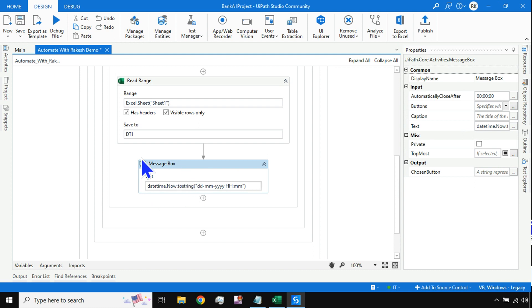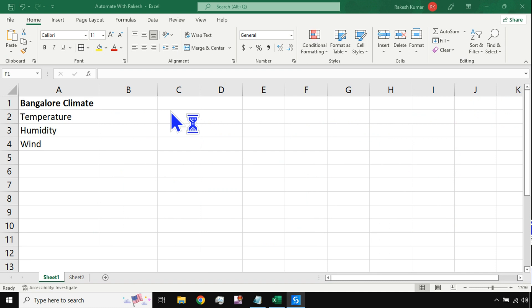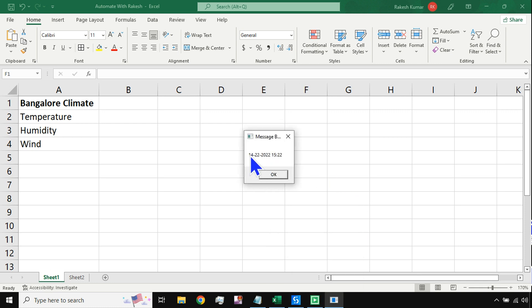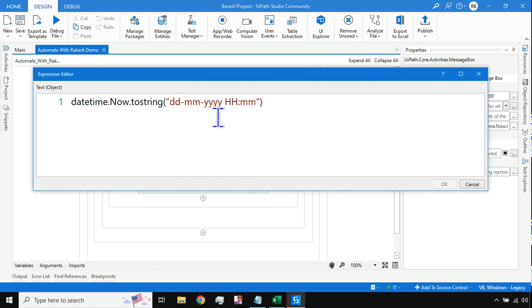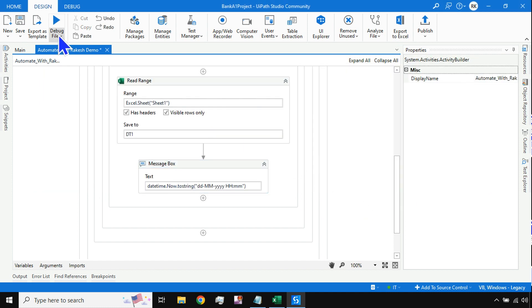The Message Box is going to populate and show the current date and time. The execution starts — we can see '14 22 2020.' Wait — why is it showing 22 for minutes? I made a mistake: the 'M' for months must be capital, while small 'm' means minutes. So I need to use capital MM for months. Let me run it again.